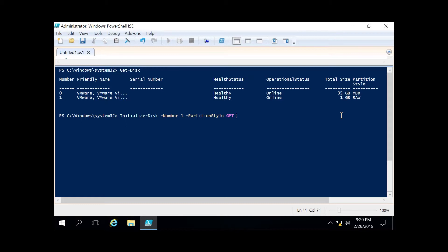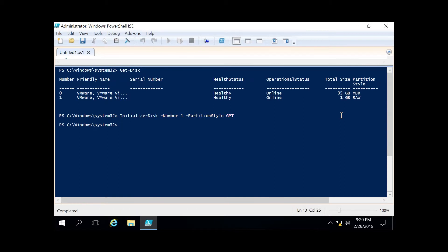You can actually read up on GPT versus MBR online if you want to Google it or look at one of our blogs. We're going to go ahead and hit enter now, and that will turn this from raw into GPT. The way we can verify that is by running get-disk again.